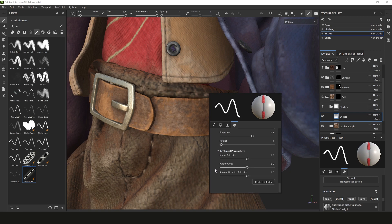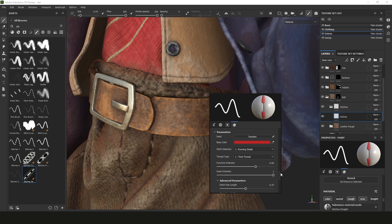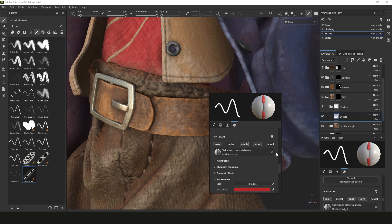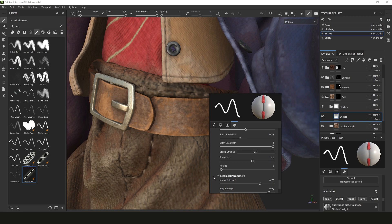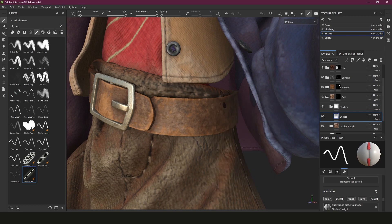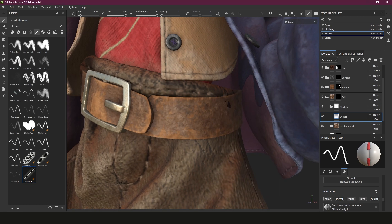Under technical parameters we've got normal intensity, which you can pump up if you wish. Height range won't do anything unless you've switched on height - once you do, height range will affect it. We don't need that here. Ambient occlusion you can bring all the way up or down; I like to bump this up. And that's pretty much it - once you're done with settings you can create your stitches.